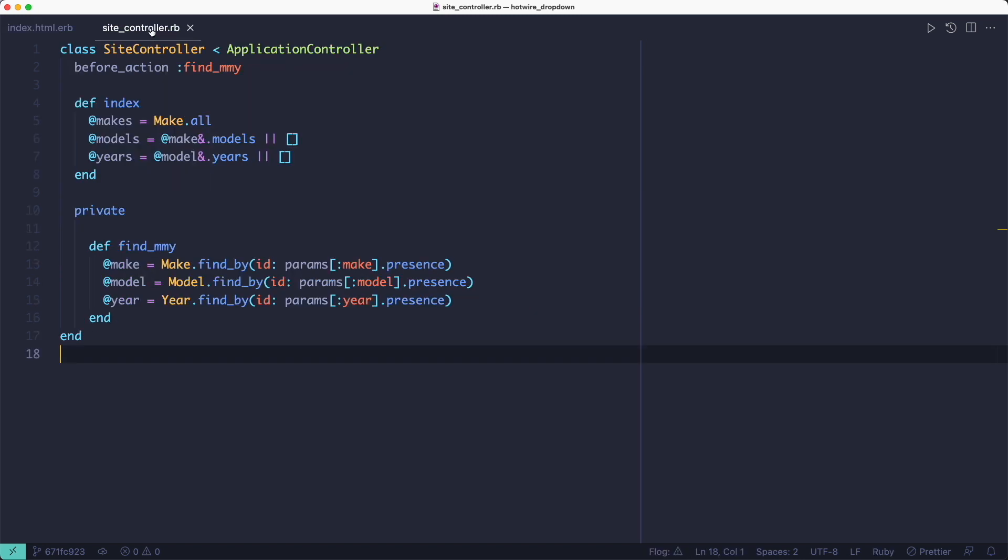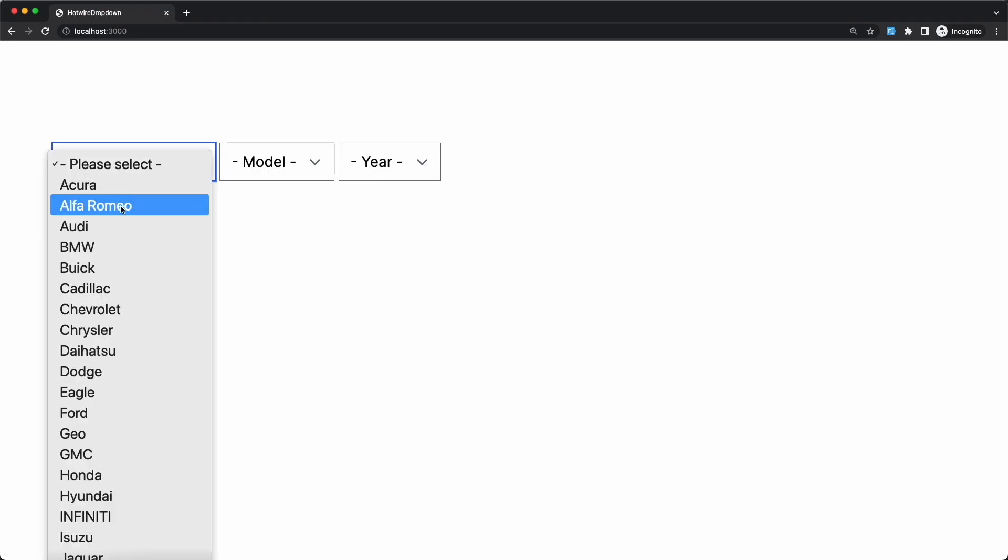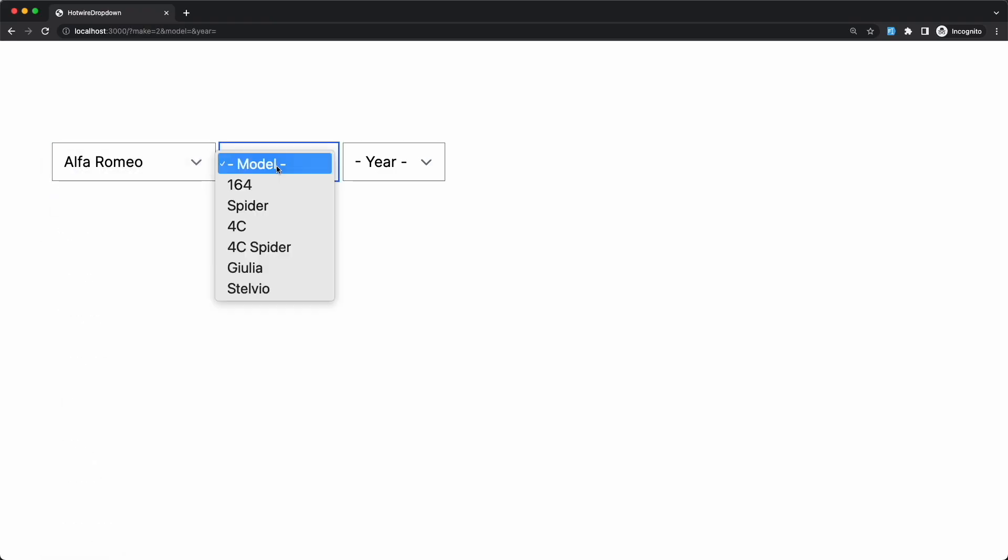If there is a make set, we fetch it and then we fetch all the models for that make. We set the instance variable and reload the page. That's how the second dropdown gets populated.